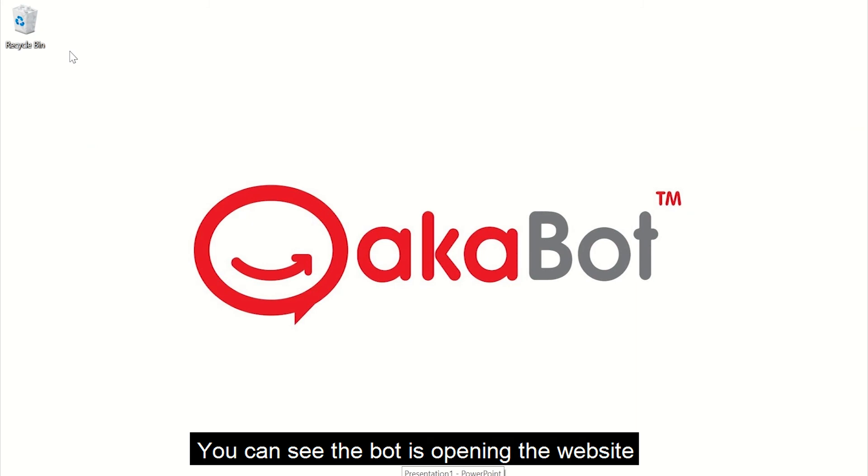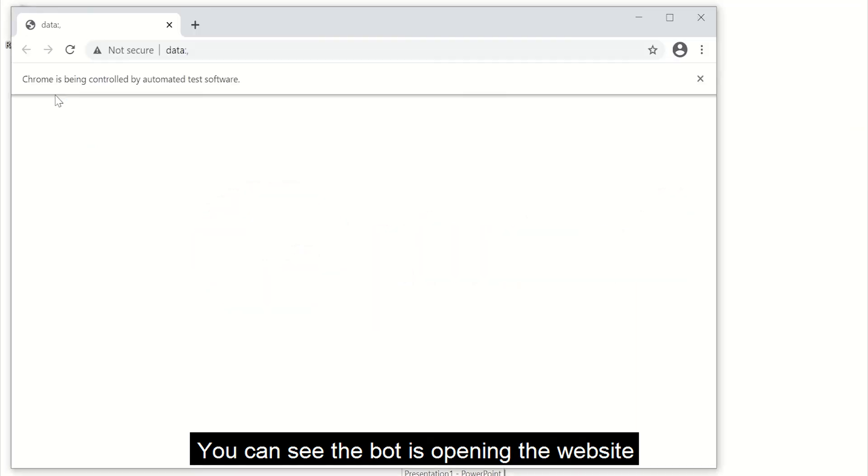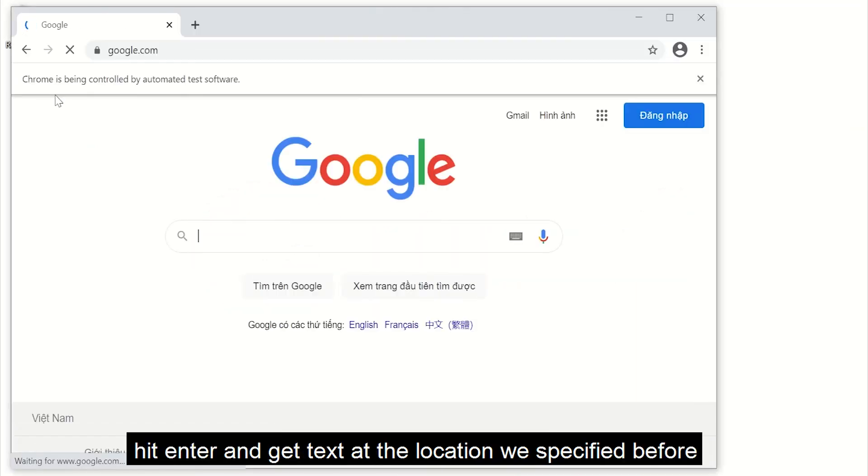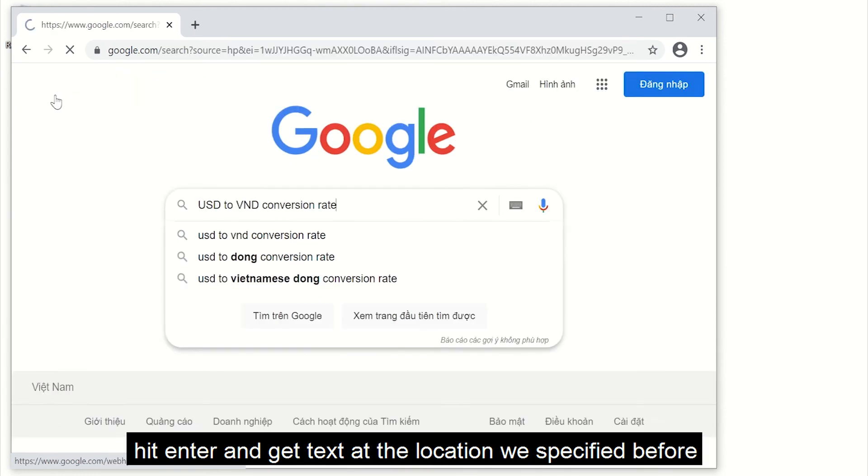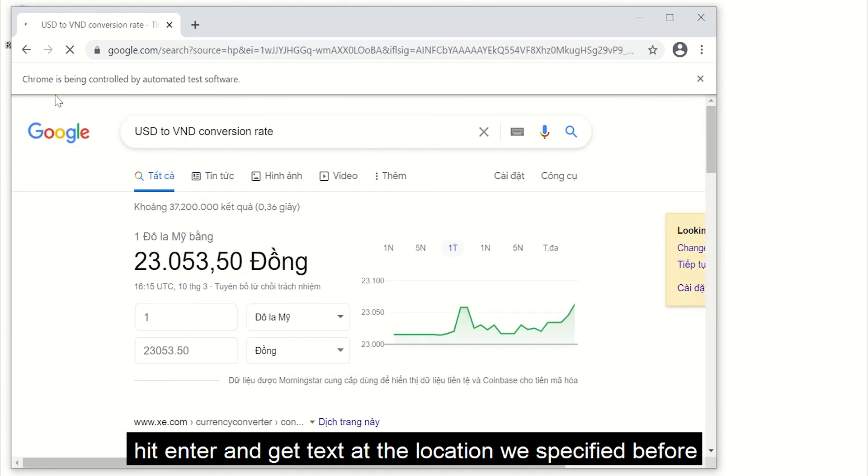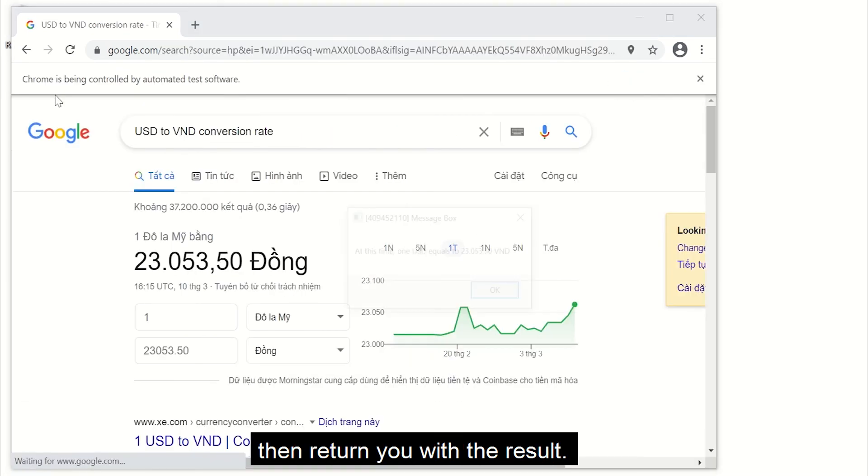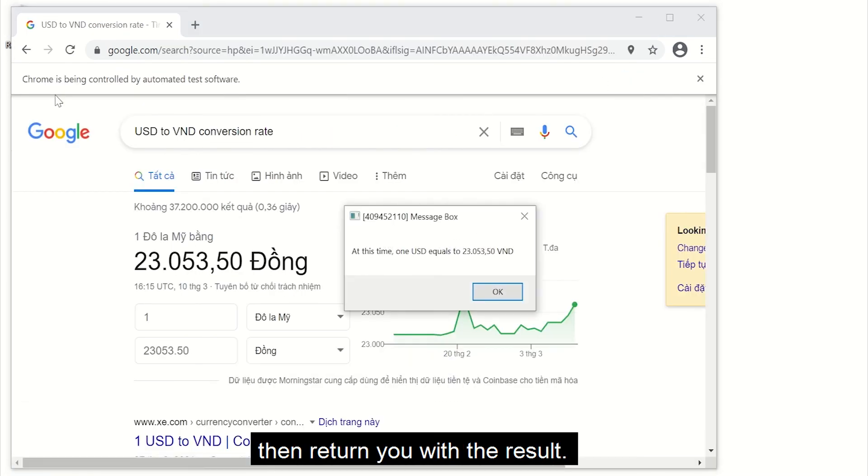You can see the robot is opening the website, tapping into the search box, hit Enter and get the text at the location we specified before. Then return you with the result.